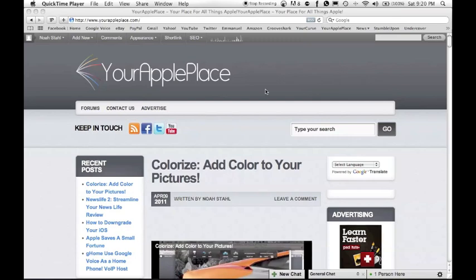They're also pretty sweet. What this app is, it's called Witness. They just released it the other day and it goes almost hand in hand with Undercover, which I reviewed before. What Undercover is, it's like an anti-theft for your Mac.